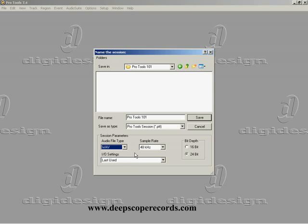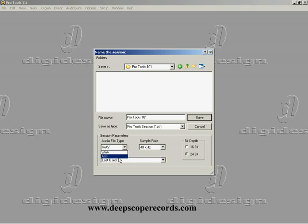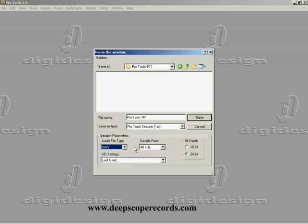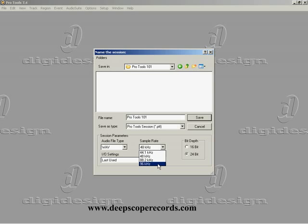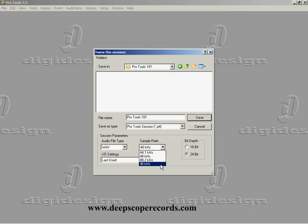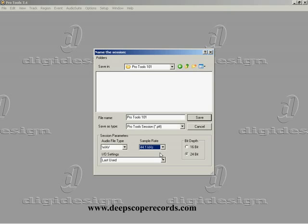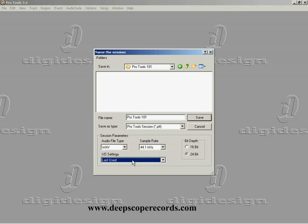So we're going to use a Wave file here. You have different sample rates you can choose from. This is a Pro Tools LE system, and the Digi 003 I'm using has a maximum sample rate of 96 kilohertz. For the purposes of this tutorial, we're going to record at 44.1, which is CD quality audio. CD quality is at 16-bit depth and 44.1 kilohertz sample rate. We're going to record this at 24-bit, 44.1 kilohertz. For file settings, we're just going to use the last used - that's all I've ever used in my entire career.